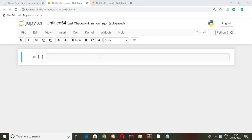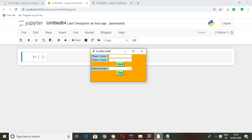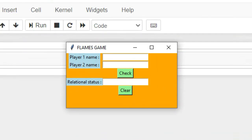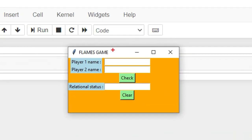Hey guys, welcome to Programmer's Tutorial. In this video I'm going to tell you how to create a FLAMES game using Python. Without wasting our time, let's get started. Before writing our code, let's see how the output will look.